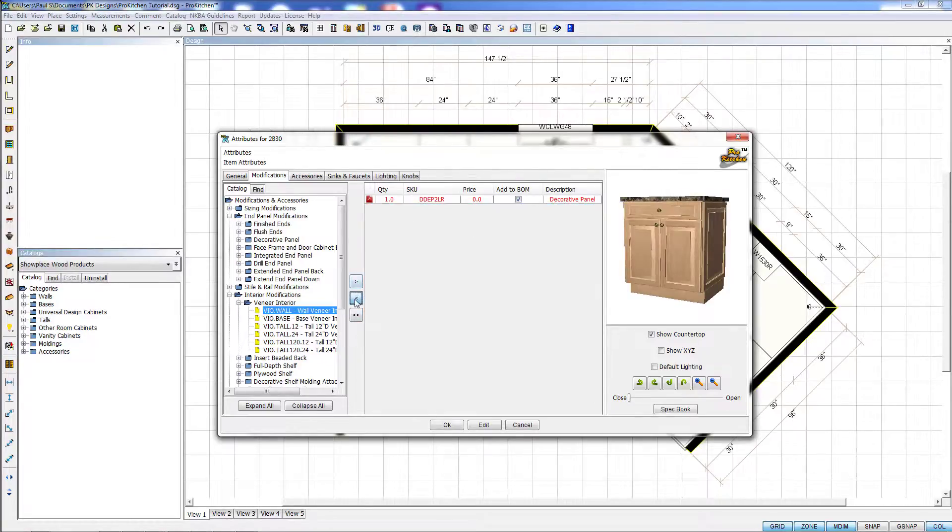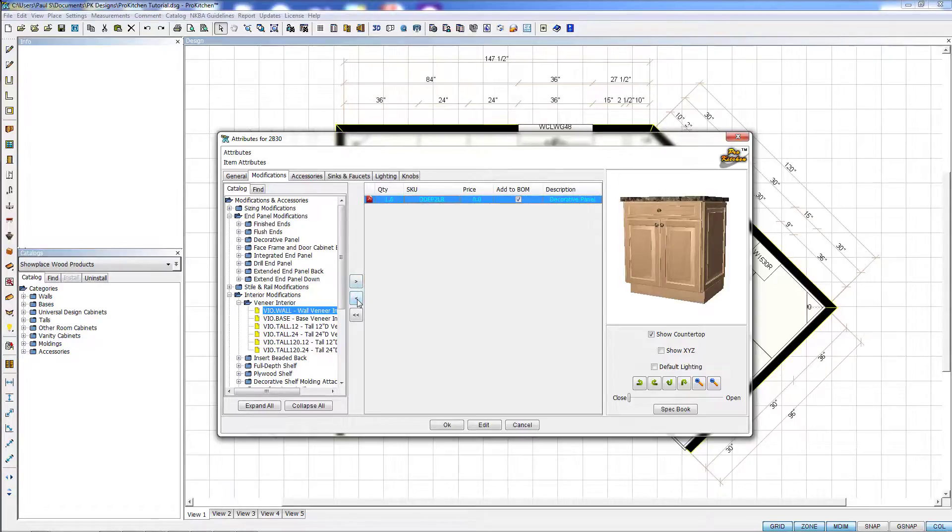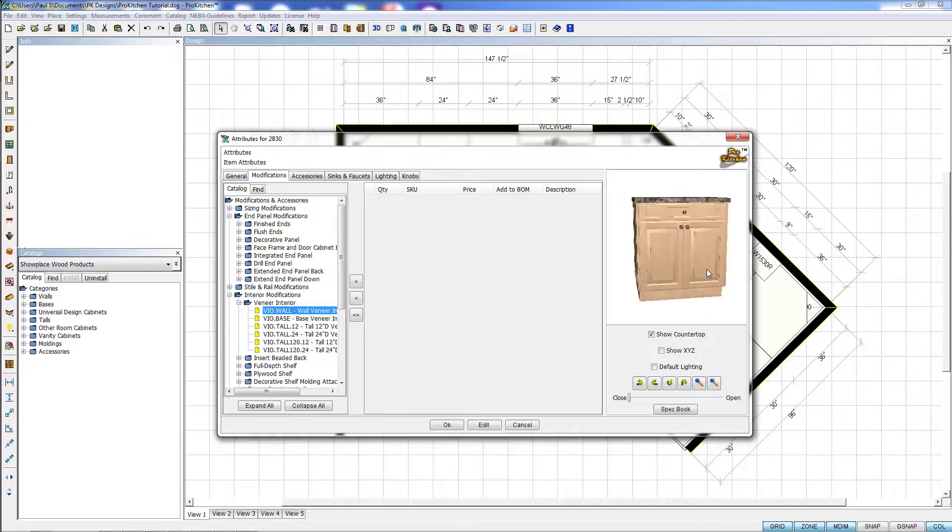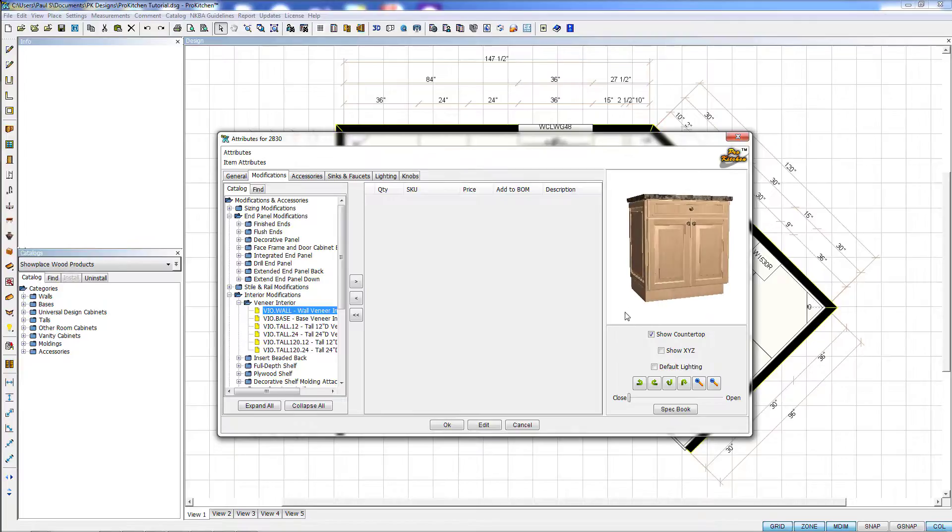So I want to take that back off. I want to take off my Decorative Panels because this is an inline cabinet and surely doesn't need them. So I'm going to hit my Back Over button. And this is how simple and easy it is to add modifications to your cabinet.